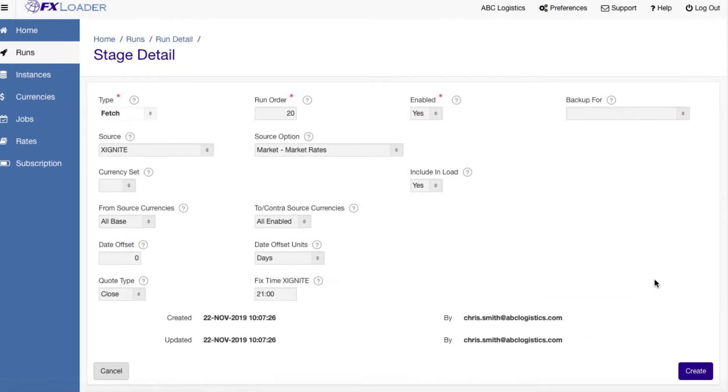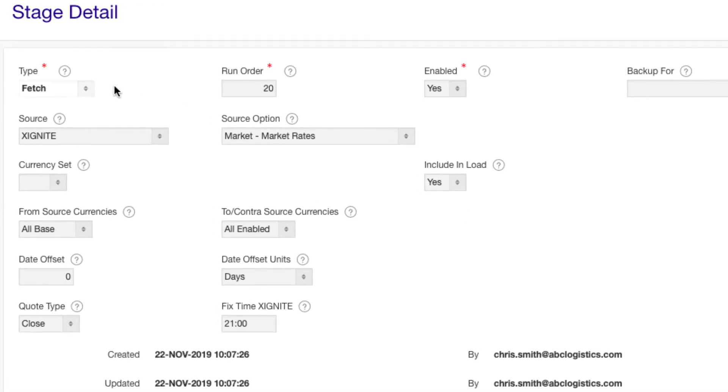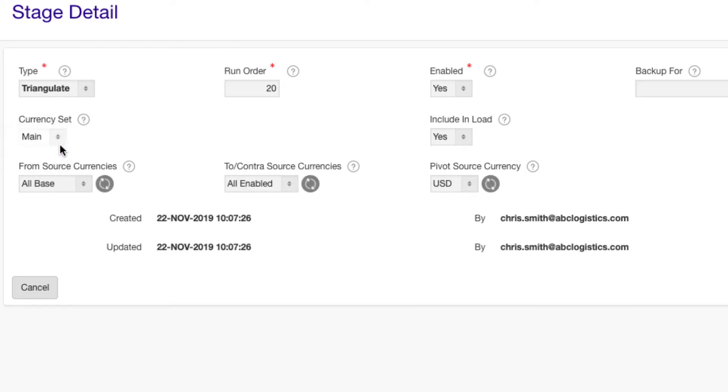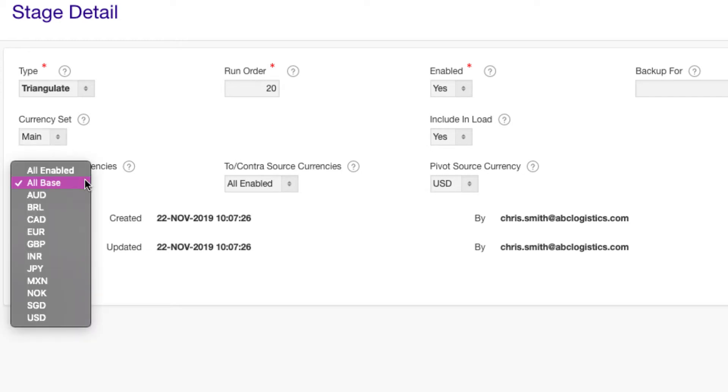We have the options to create cross rates via a triangulate stage. We'll pick the same currency set and choose to calculate cross rates from our base currencies to all others. The pivot currency will be US dollars, as we have those from the fetch stage.